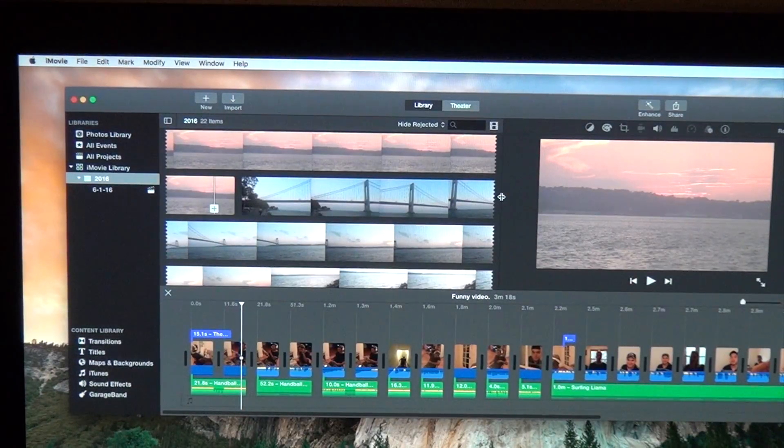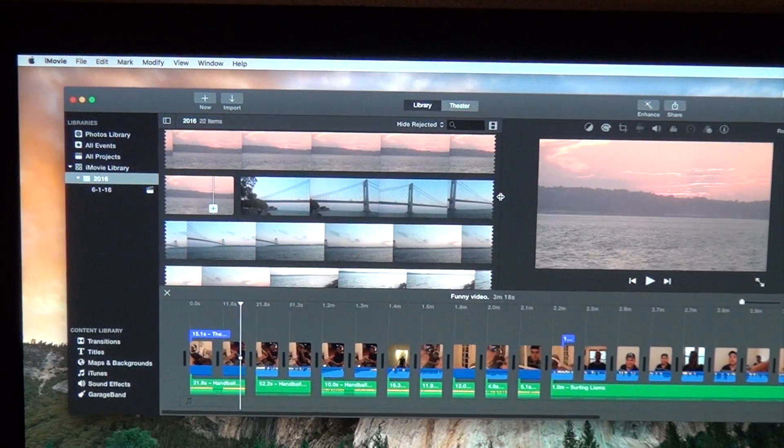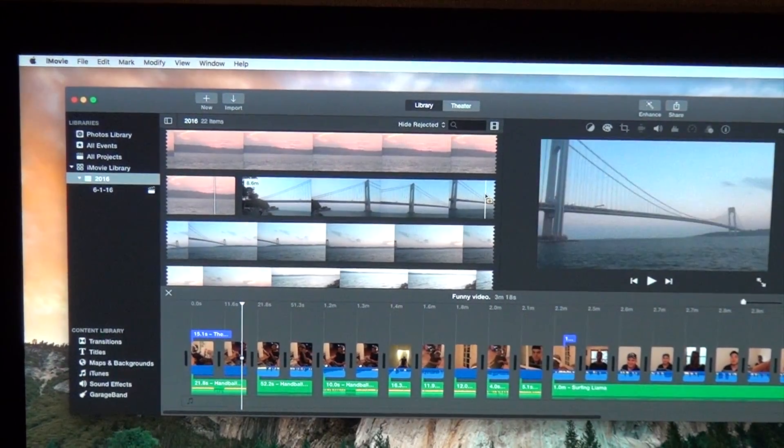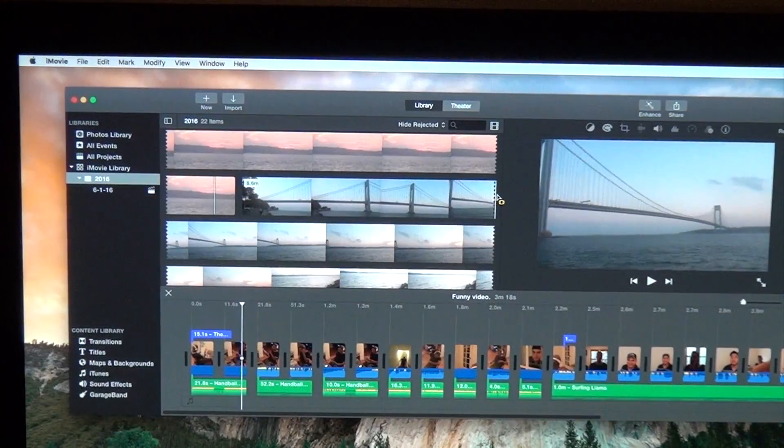Today I'm going to show you how to delete a project that you may not want to use anymore from iMovie.